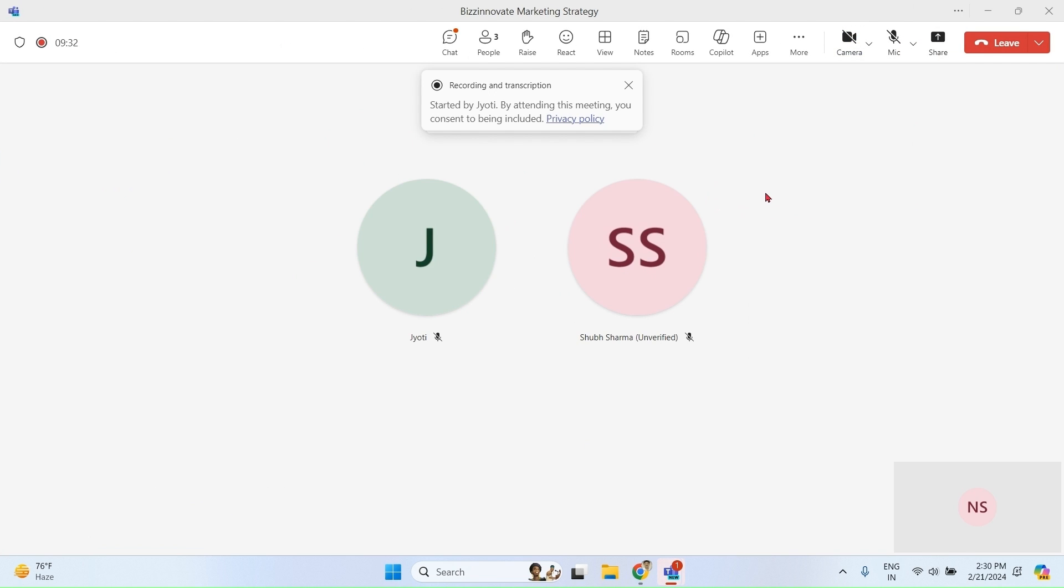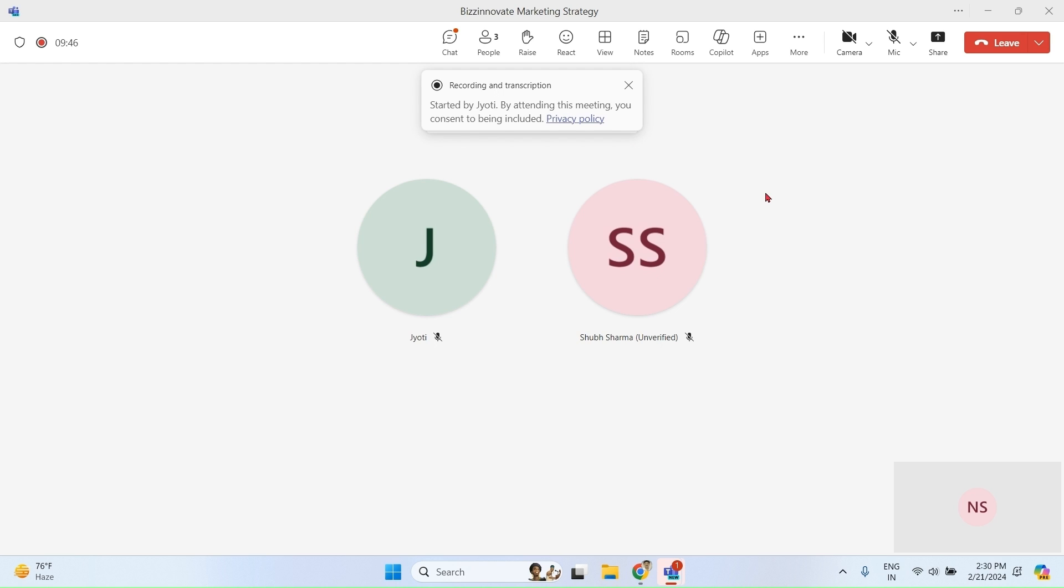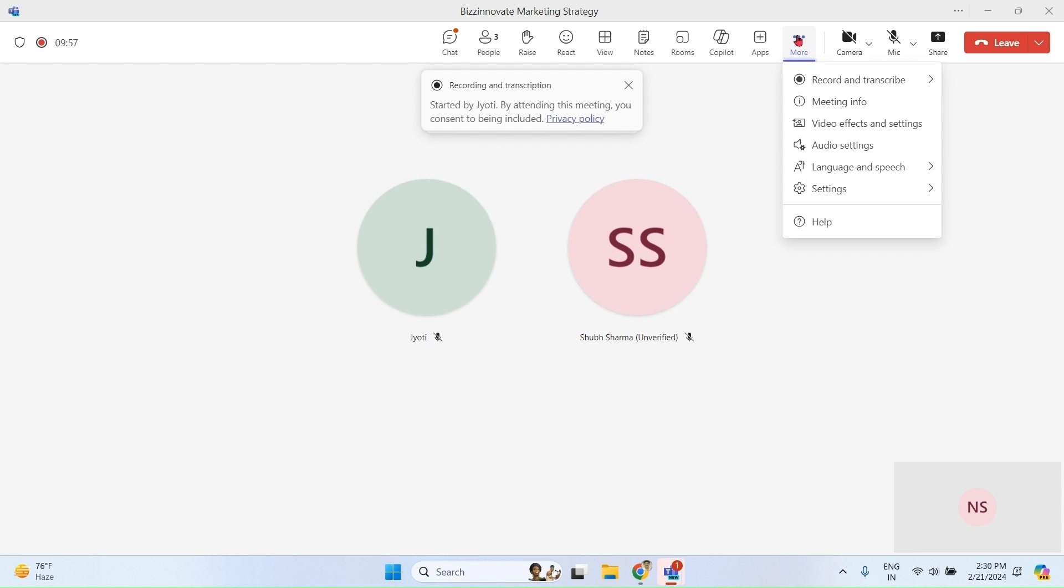You can see this meeting is in progress and joined by two participants, and this meeting is being recorded and transcribed. Please note, for Copilot to work, meeting must be transcribed. If you don't want to record or transcribe confidential meetings in Teams, you can still engage Copilot in a very limited way.